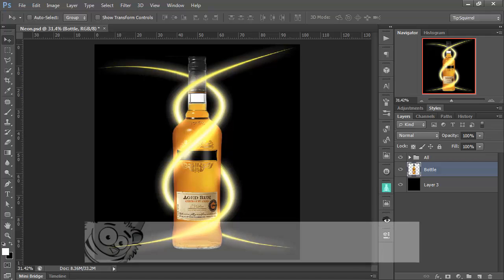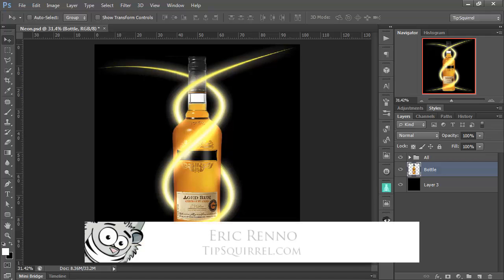Hello there, I'm Eric Renaud and this is another video for tipsquirrel.com and it's another reader's request.